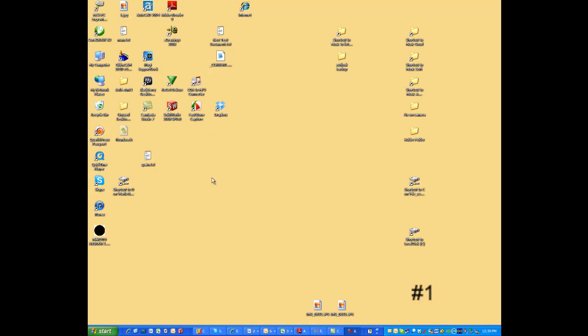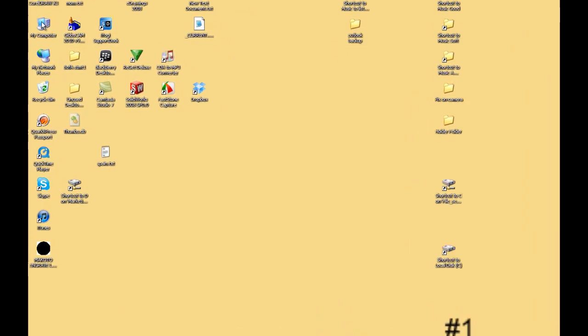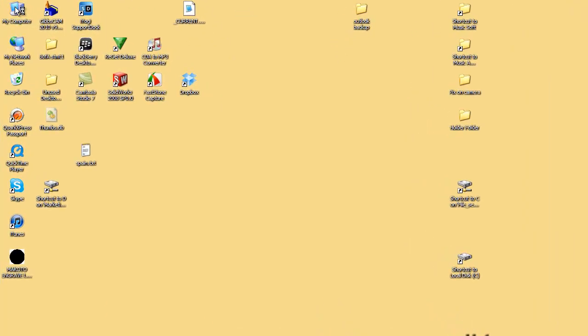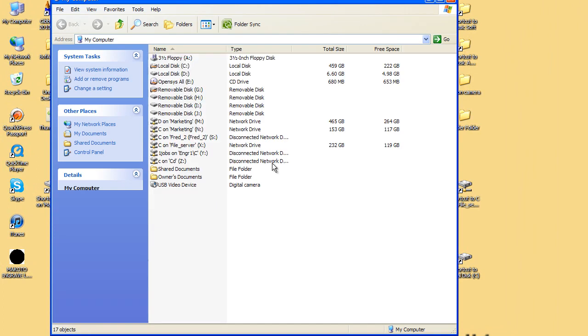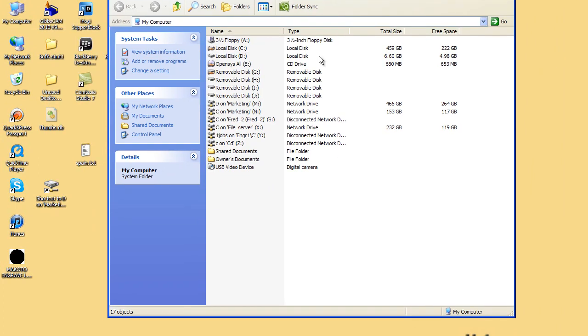Hi, this is Fred with Quality One Engravers. This is for installing a font. Typically if you get a font, you'll have it on a CD or you'll have downloaded it from the internet.